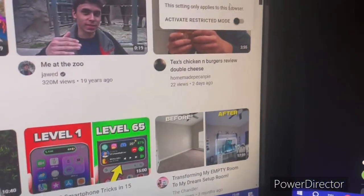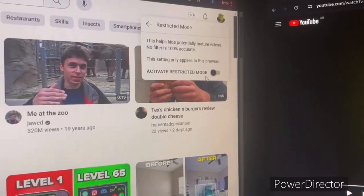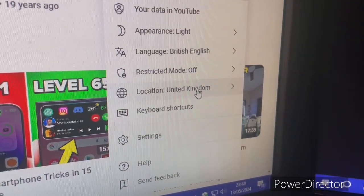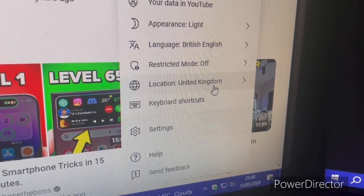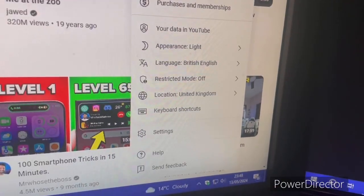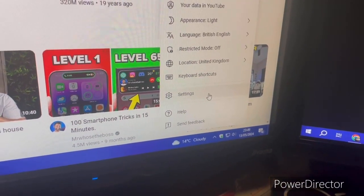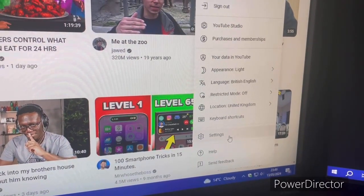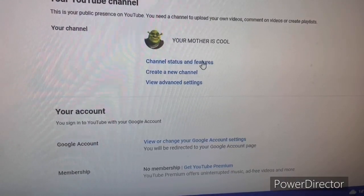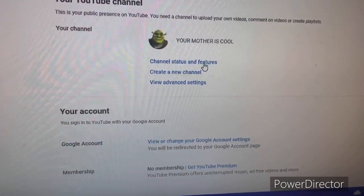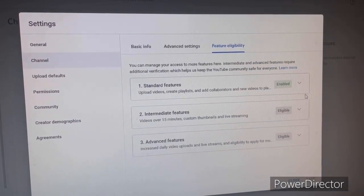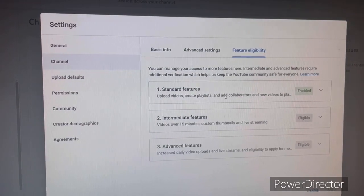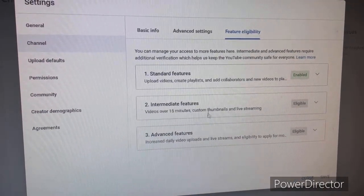Restricted mode is basically what colleges enable to prevent you watching certain videos. Location is simply the country you're currently in. Keyboard shortcuts are another simple feature. Settings is where you can control various aspects of the website or app depending on your platform. You can also check your channel status and features in YouTube Studio — this shows what's eligible for your account. New accounts start with standard features, and intermediate features require account verification.